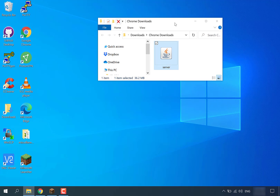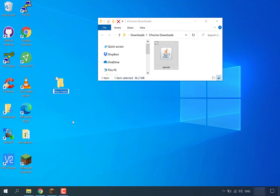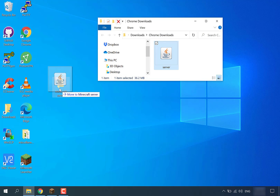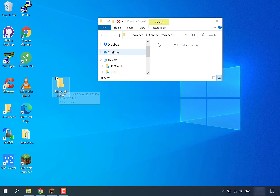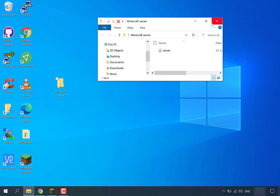What we're going to do now is transfer our server.jar file from our downloads into a folder of its own on our desktop. Let's create a folder quickly — right click on your desktop, go to New, then Folder. Let's call this folder 'minecraft server'. Now simply drag our server into the minecraft server folder. We won't need our downloads folder anymore.